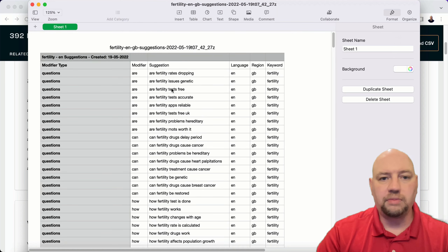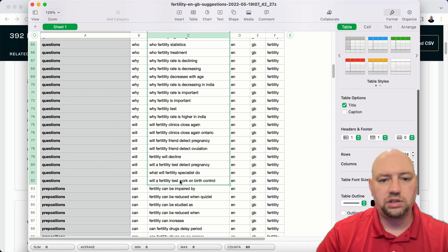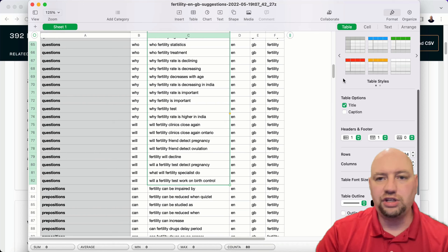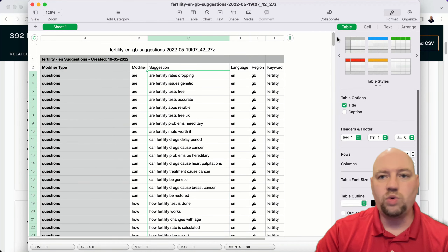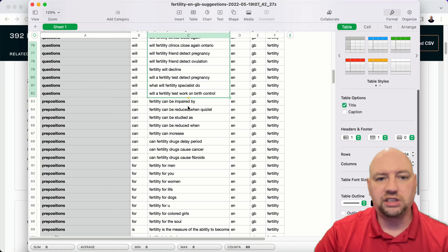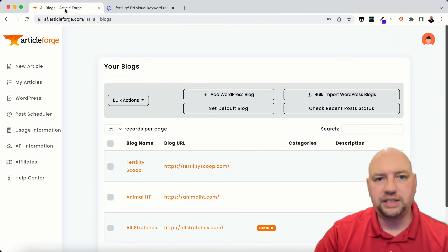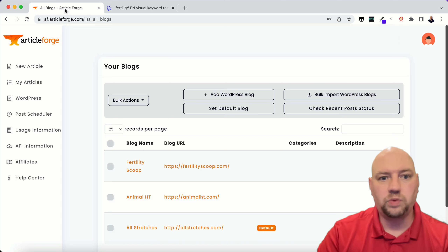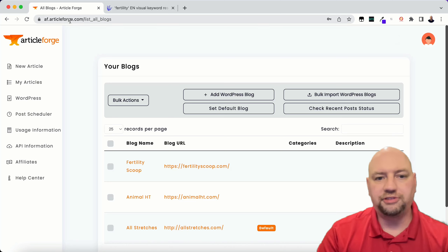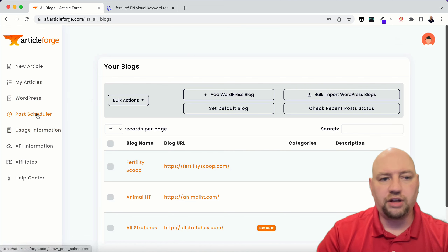I'm going to go through the questions and copy them all — we have 80 questions. That's 80 articles that ArticleForge will write for you. You can do the prepositions too. You want to go through them after you paste them into a notepad and make sure all the questions are what you want on your blog. If there's anything you don't like, you can obviously get rid of it. After we've got them all copied, we're going to go back to ArticleForge and go to the Post Scheduler.